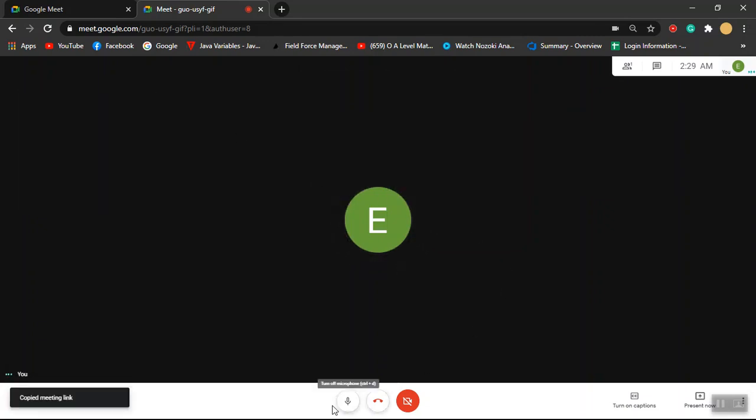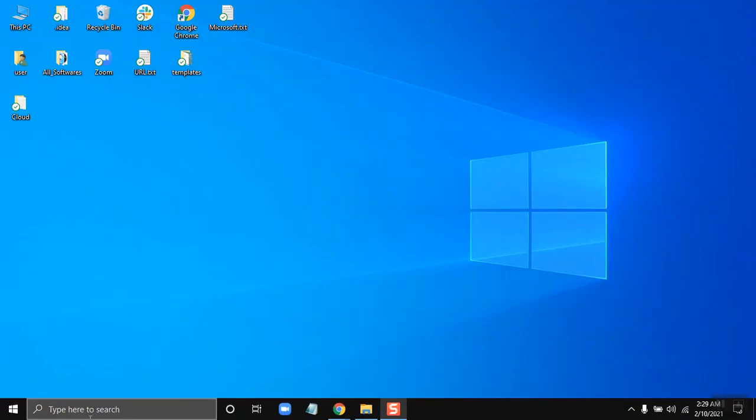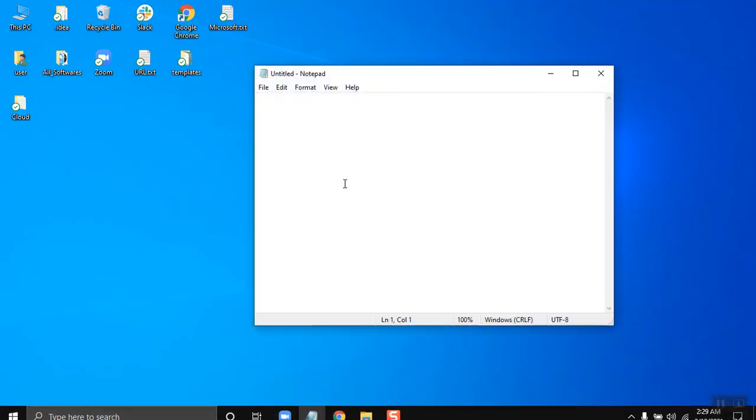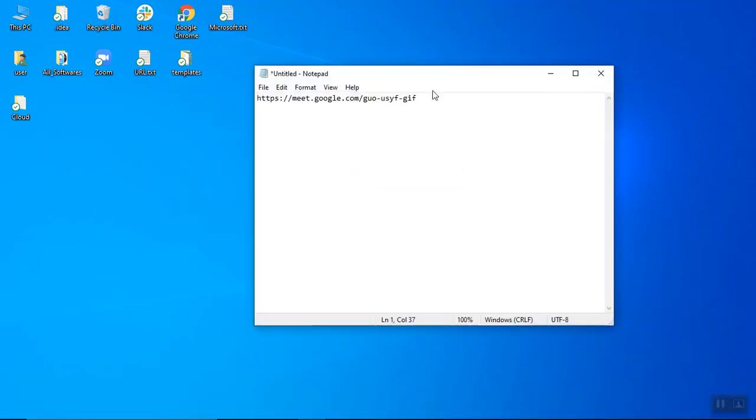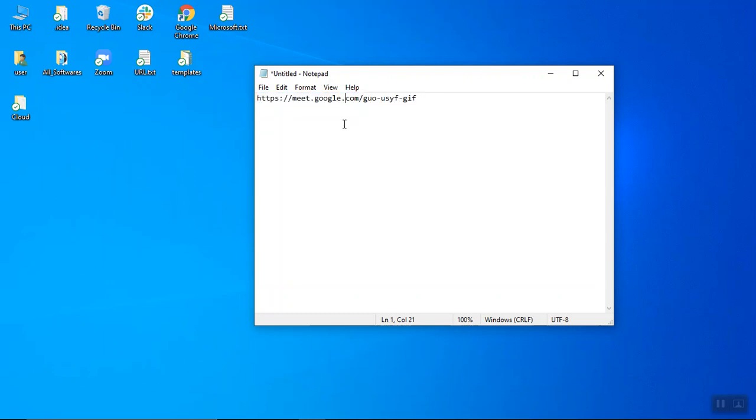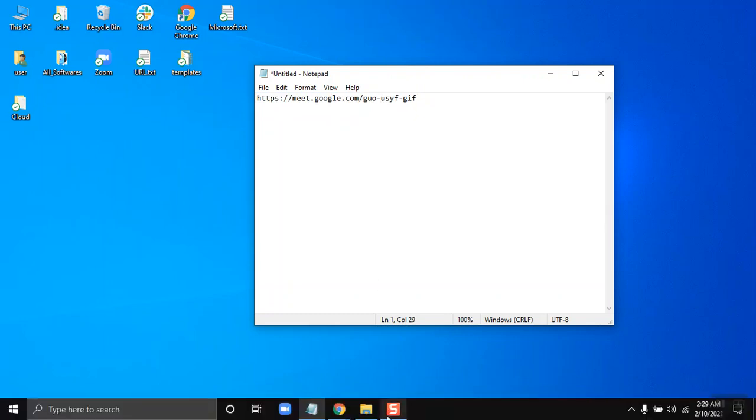Now if you want to give it to someone, let's verify. Let's just open a notepad and let's paste it. So this is the meeting link. If you want someone to join in your meeting, you can just simply give this link and they can just simply click on this link and they can join in your meeting.